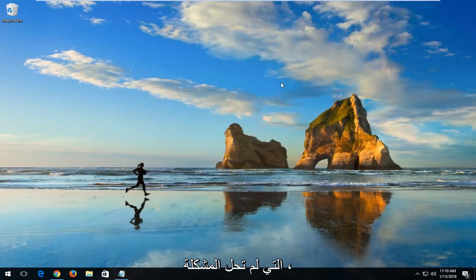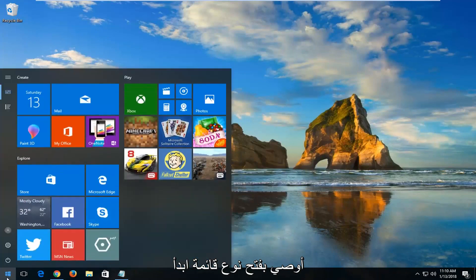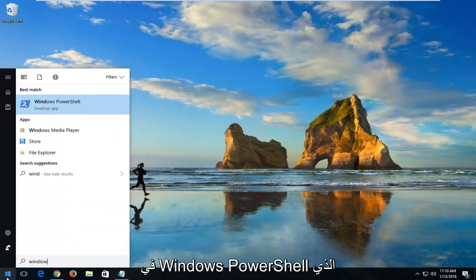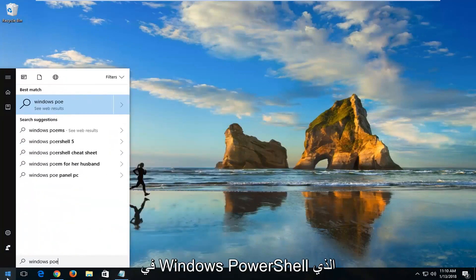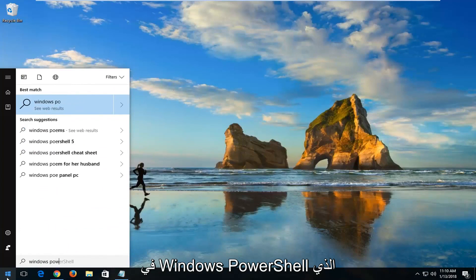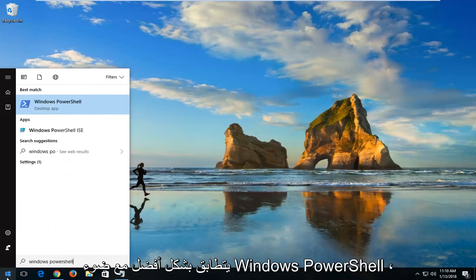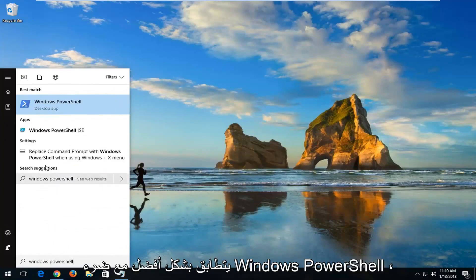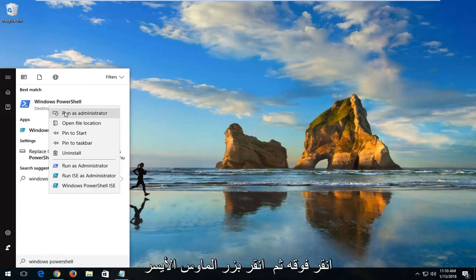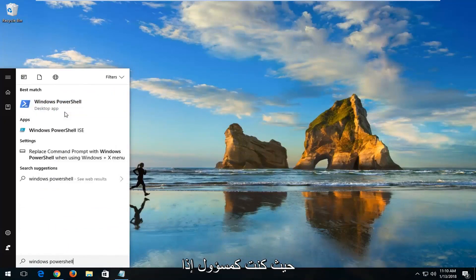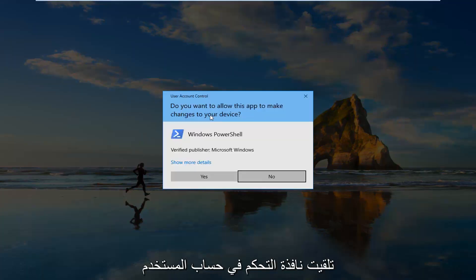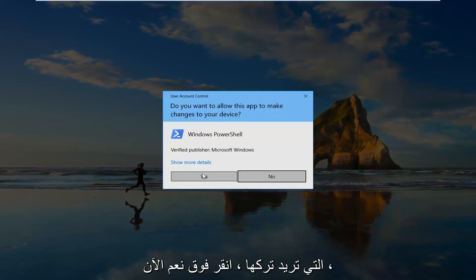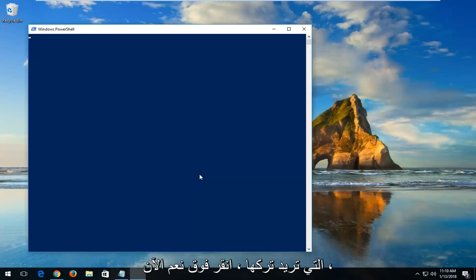Now if that did not resolve the problem, I'd recommend opening up the Start menu. Type in Windows PowerShell. Best match should say Windows PowerShell. Right-click on it and then left-click on Run as Administrator. If you receive a User Account Control window, you want to left-click on Yes.